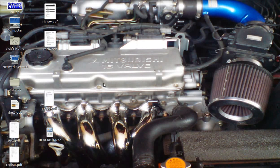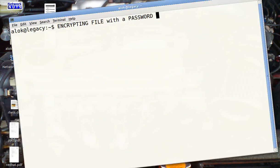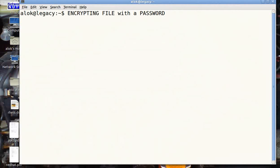Good morning, my name is Alok Srivastava and I welcome you once again to Network Nuts YouTube channel. In this video I am going to show you a very simple thing: encrypting files with a password. I'm going to show you very simple GPG commands to encrypt and decrypt files with a password so that you can transfer your files securely over the network.